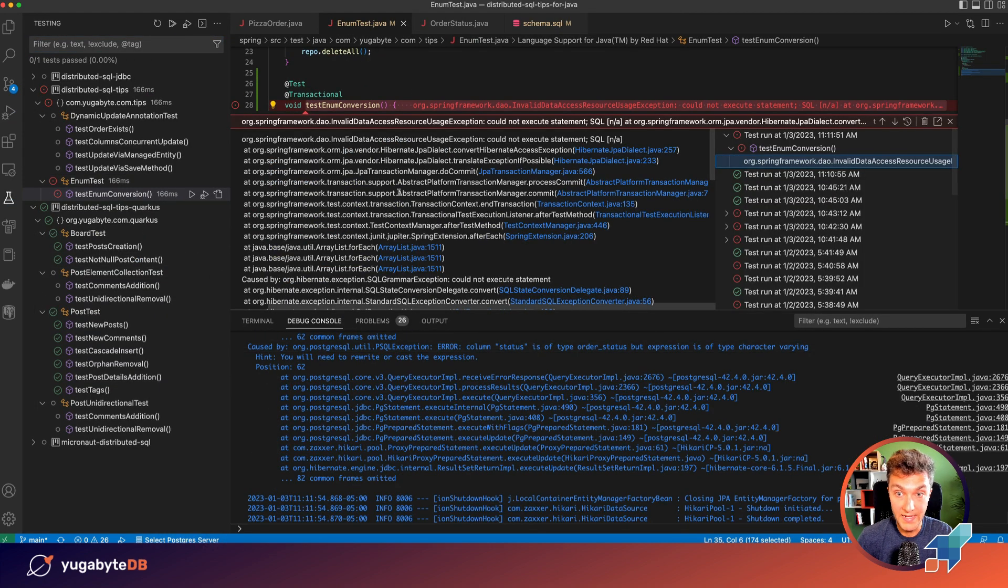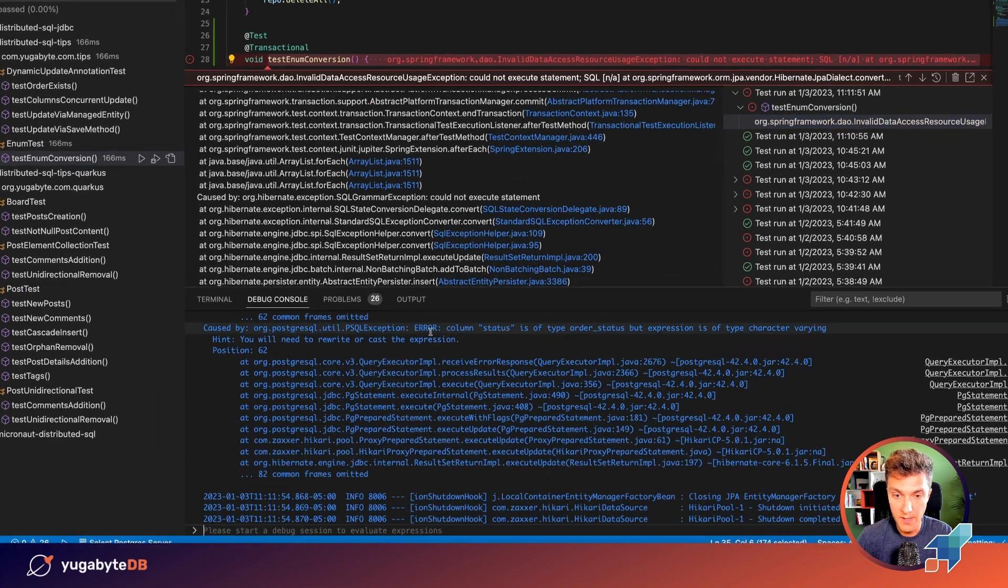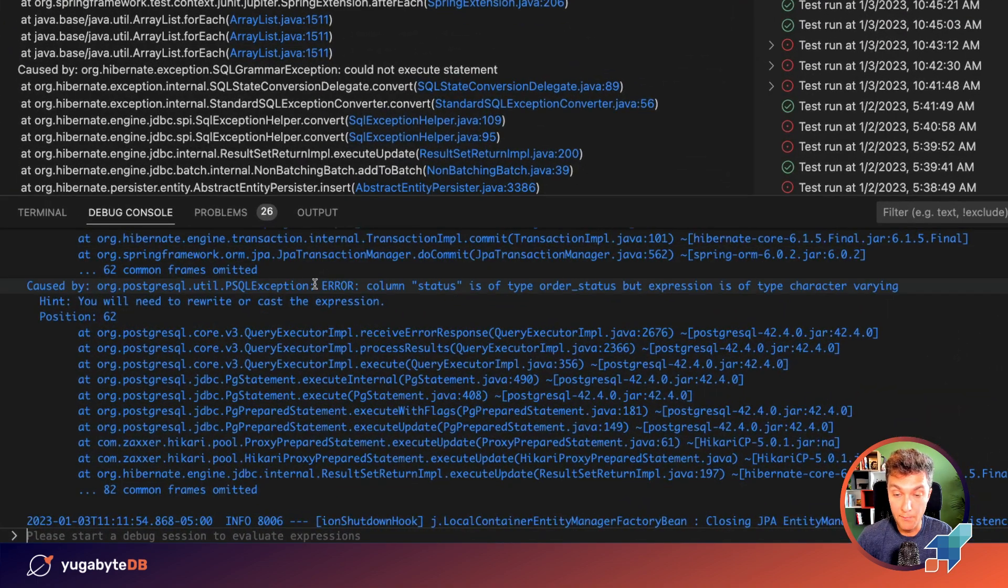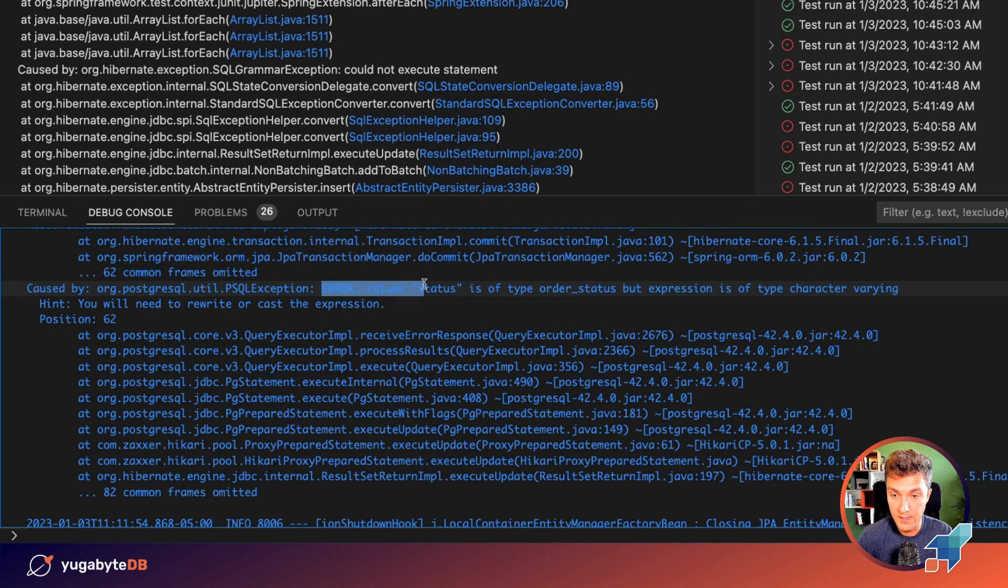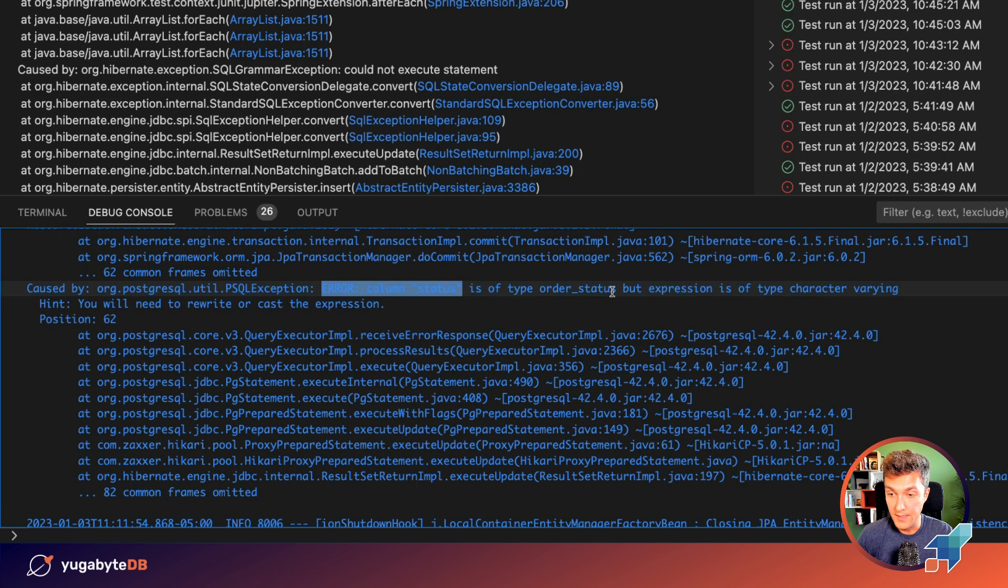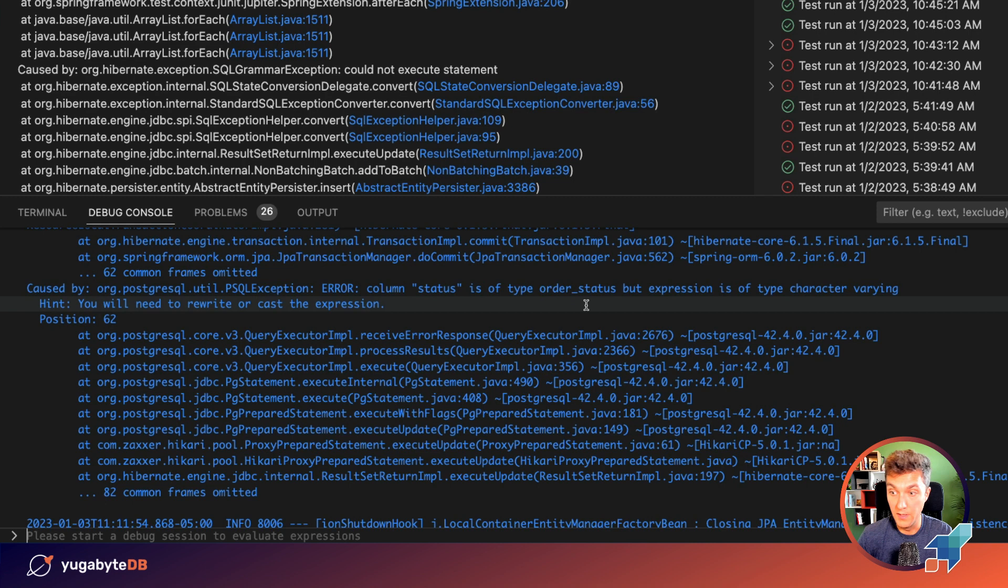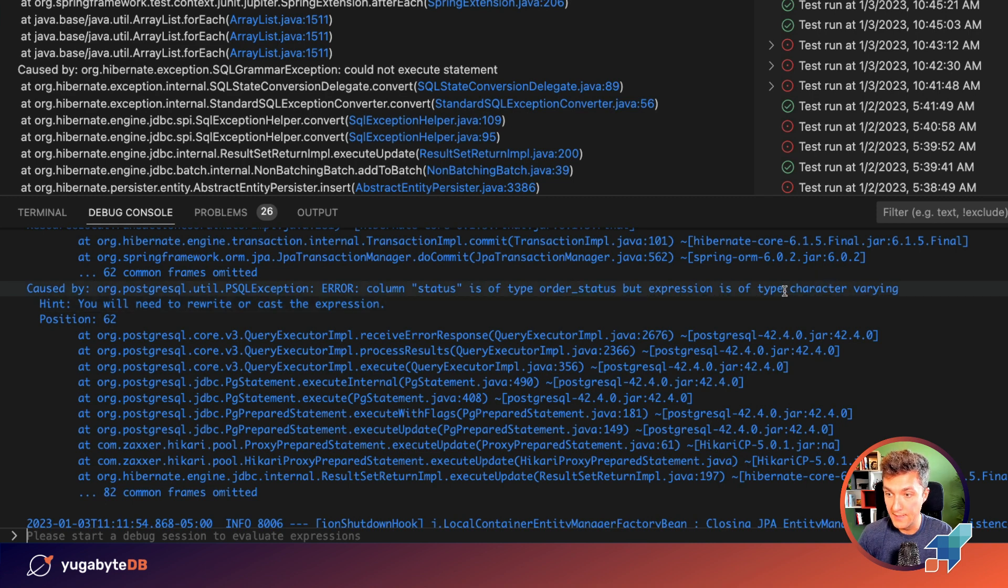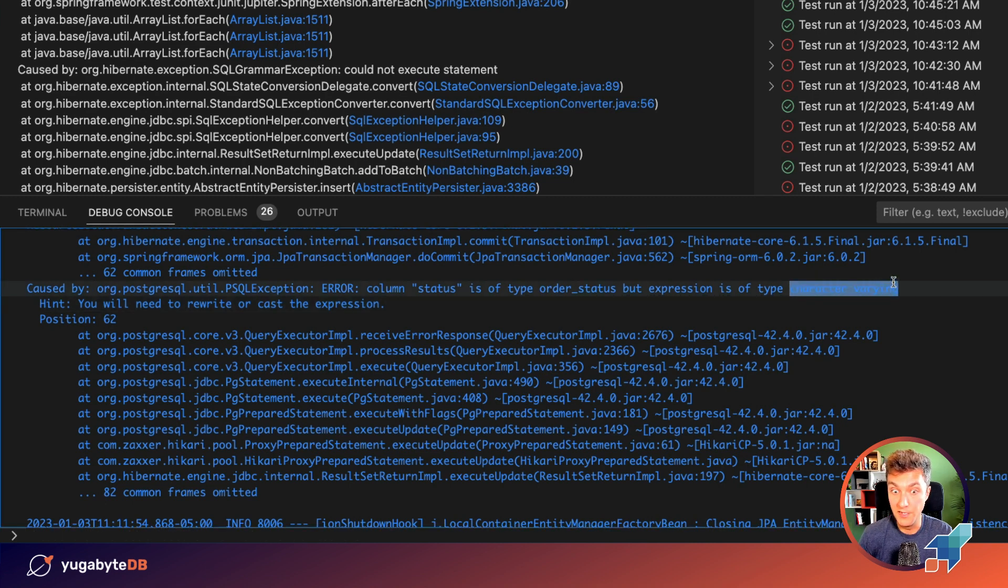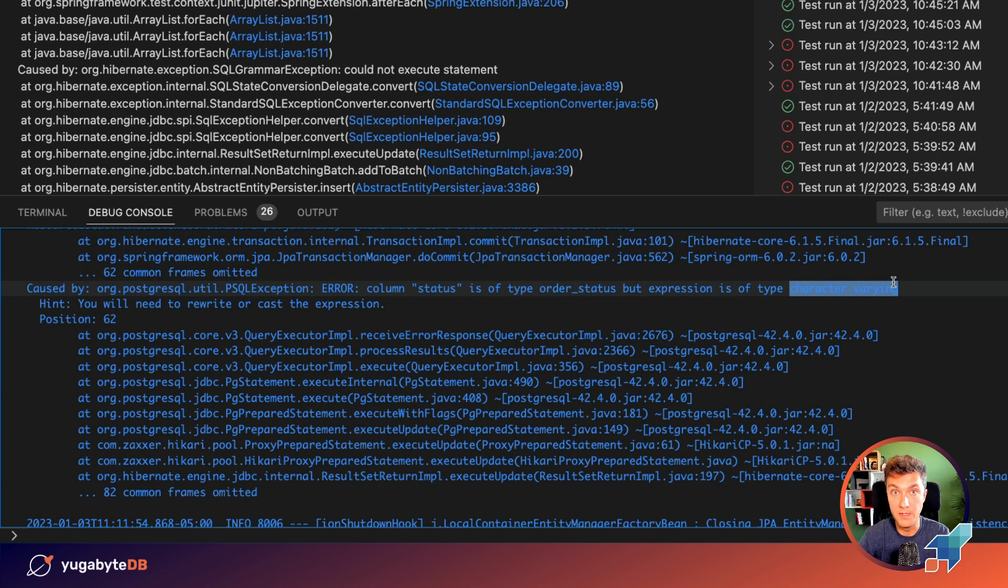The test starts but then fails. Let's take a look at the exception. It says that Postgres failed to insert this record because the status column that we were passing from the Java side is not in the proper format. It needs to be in the order status type of PostgreSQL and YugabyDB. But we passed varchar and that's the issue, right? So we need to fix this somehow.